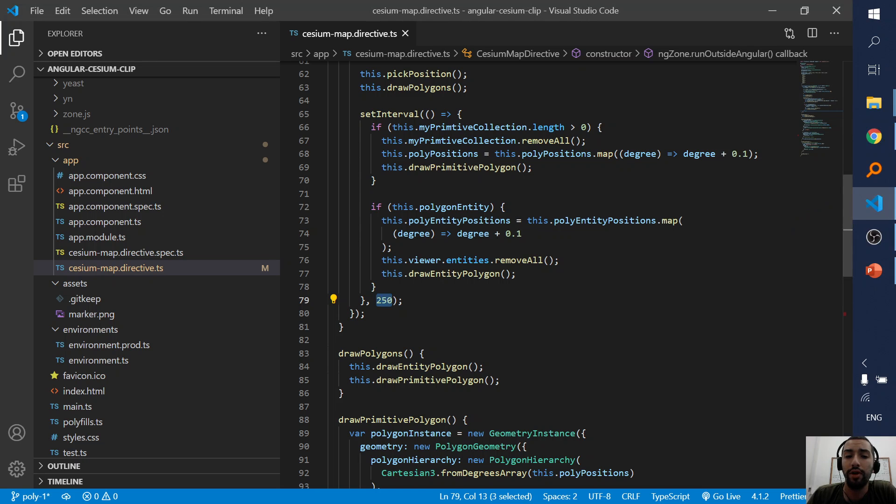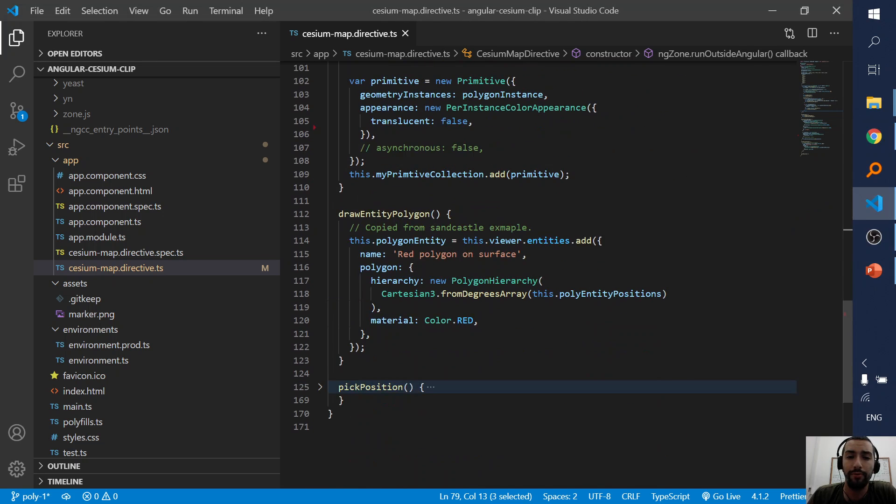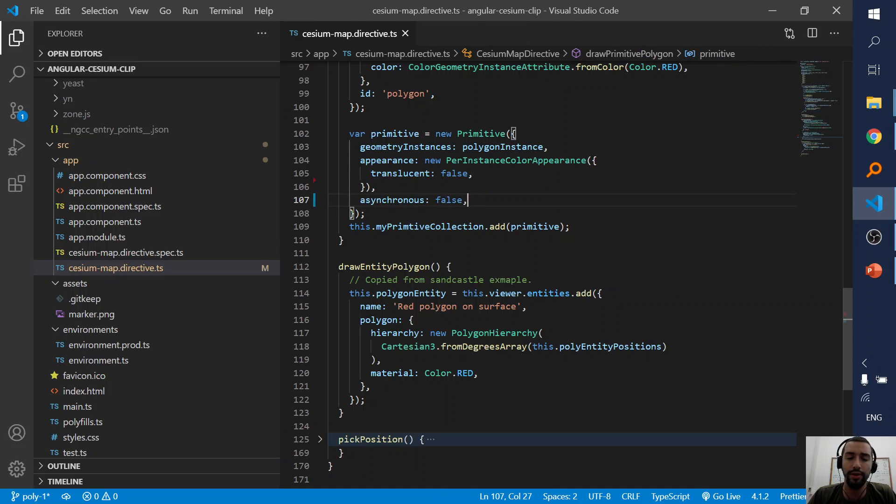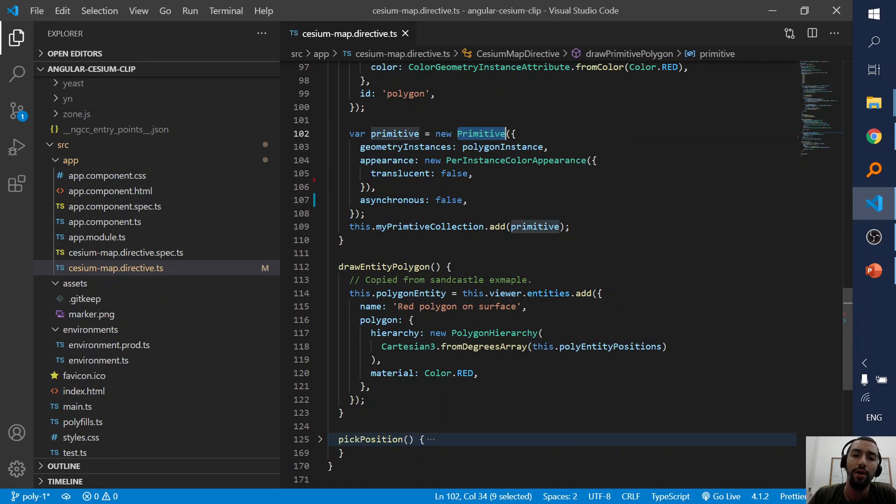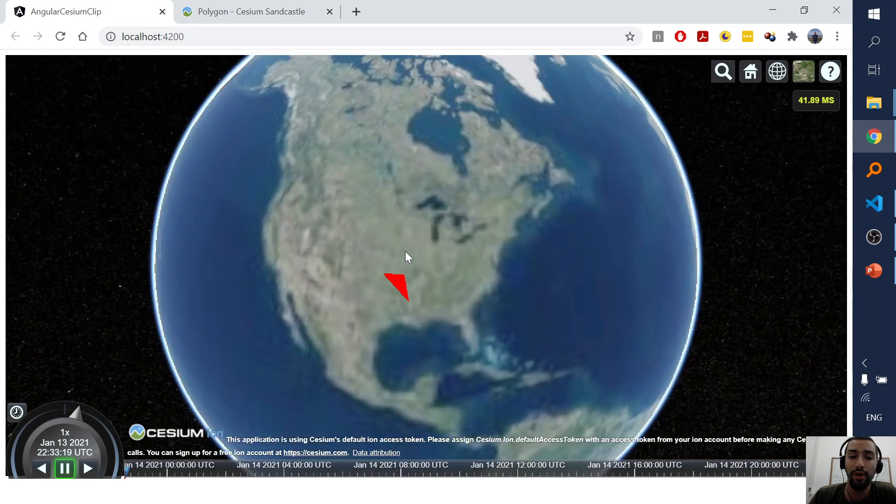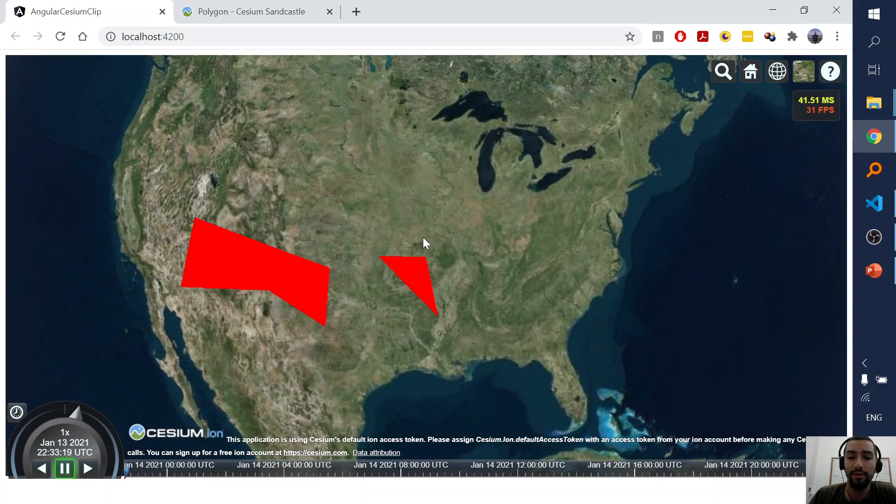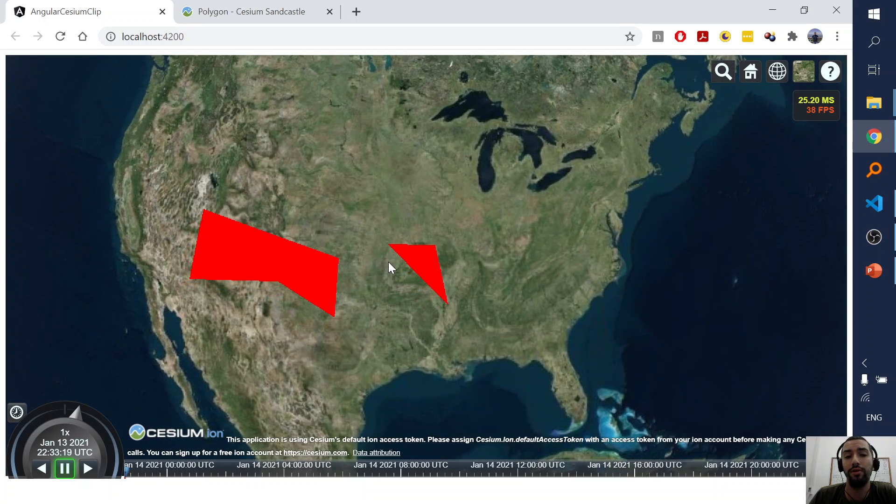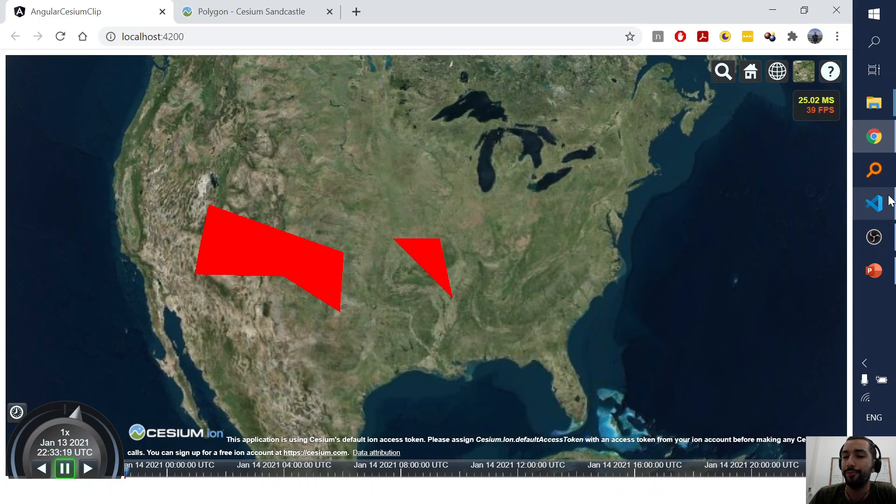Let's stop it from being drawn asynchronous. In the primitive you have an asynchronous property. When it's false, it means that it will be drawn on the main thread. But now it's drawn perfectly.